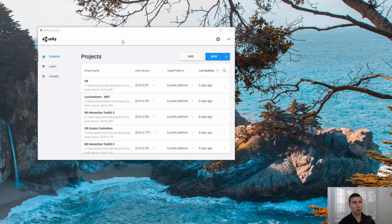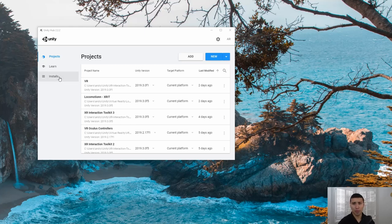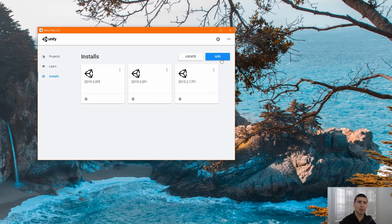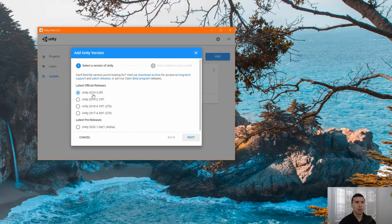For this particular setup we need to make sure that we have the correct version of Unity. You probably have worked with version 2019.2, but if we would like to use the XR Interaction Toolkit we need to use version 2019.3. If you don't have that, go to the install section. I already have two versions of 2019.3 — one is 2019.3.0f5 and the other is 2019.3.0f1. If you don't have it, click on the Add button, find one of the 2019.3 versions, and follow the procedures.